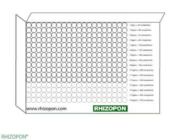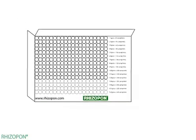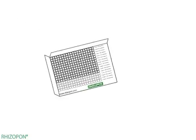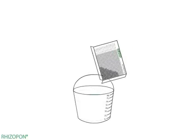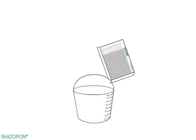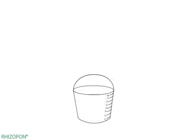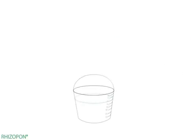Count the Rhizopon tablets. Put the tablets into the bucket of water and stir the solution about one minute or until the tablets fully dissolve.